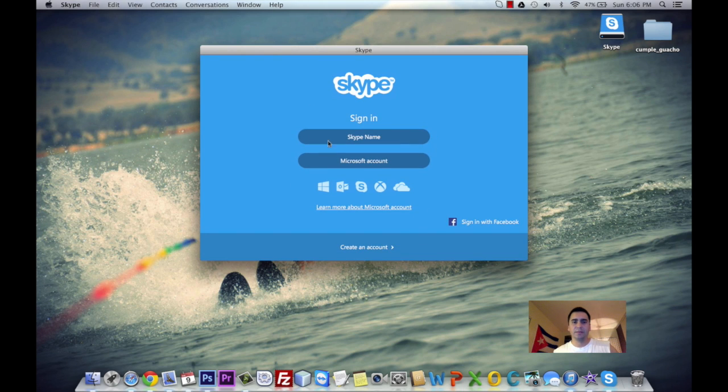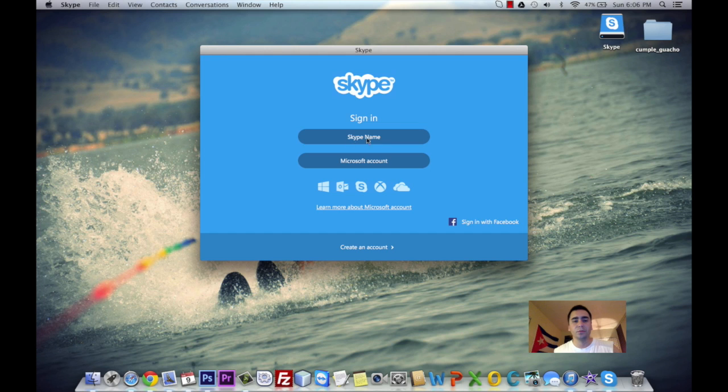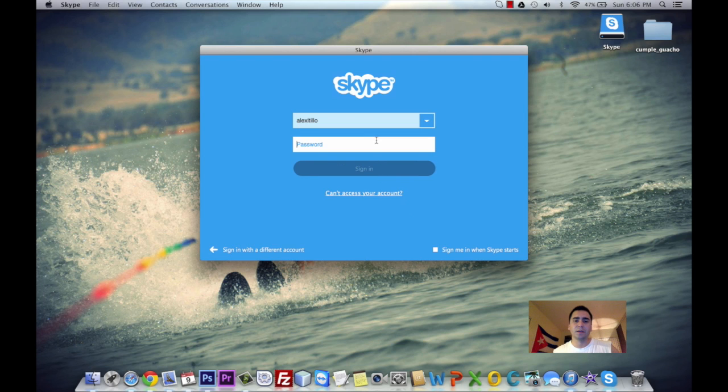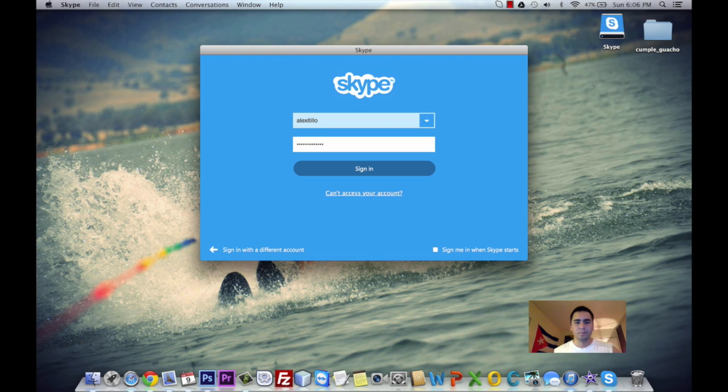And here it's giving us an option to sign in. Nowadays you can sign in using a Skype account for those who have been using Skype for a while, or using a Microsoft account. I have a Skype account, so I'm going to click on it. It already recognizes my username. I'm going to enter the password and sign in.